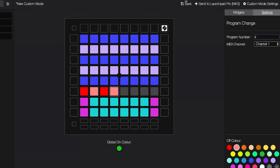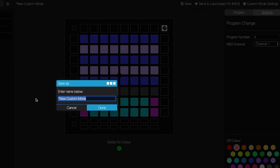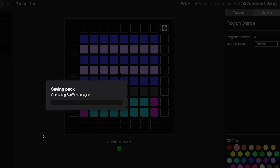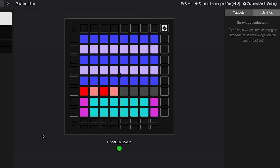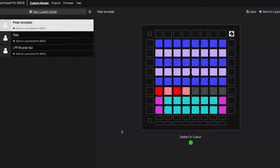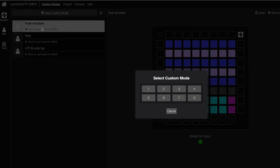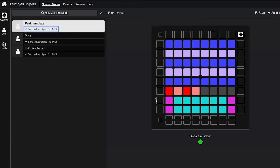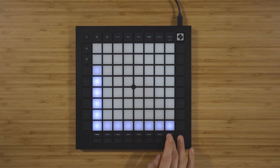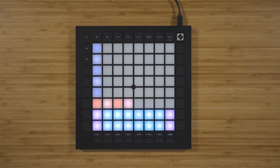Once you've set this up, save the custom mode using this button, and then select Send to Launchpad Pro Mark III. You can then choose which custom mode slot you want to send this custom mode to. I'm gonna send this template to slot eight, and then I can select slot eight on the Launchpad using the track select buttons.